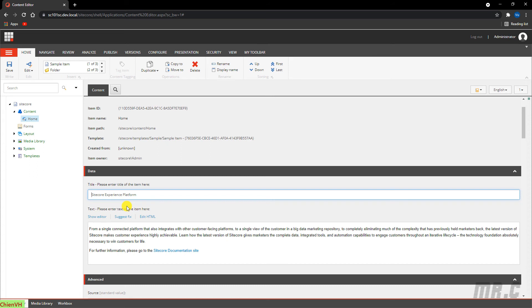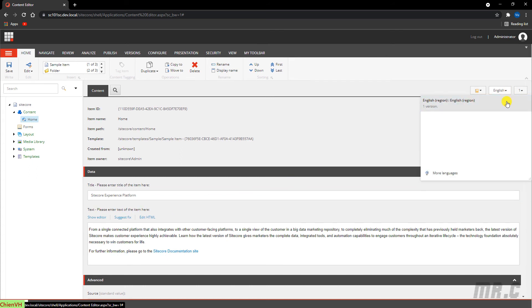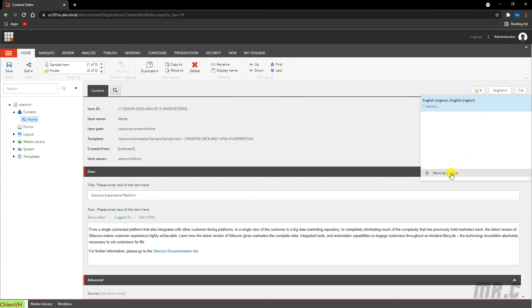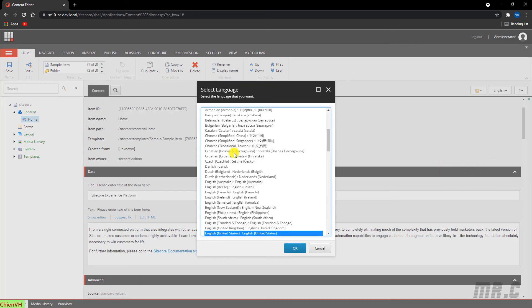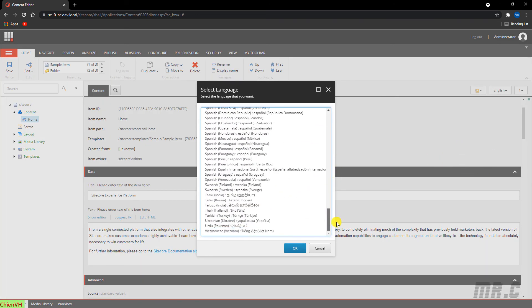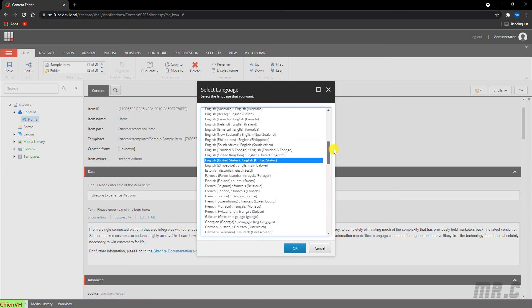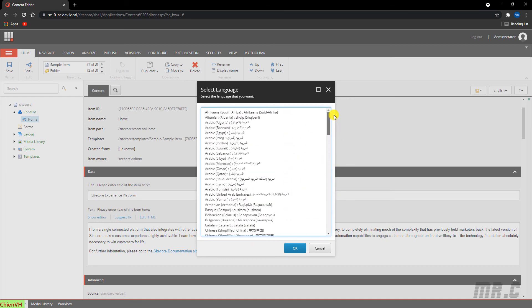The second functionality is the language. By default, you see in the current version of the home item I have only one language, English. You can toggle between language versions of the item or create a new language version. If you want to create a new language, you can click More Languages and select from the available languages. By default, we have a lot of languages. I will show you the demonstration later in other lessons.